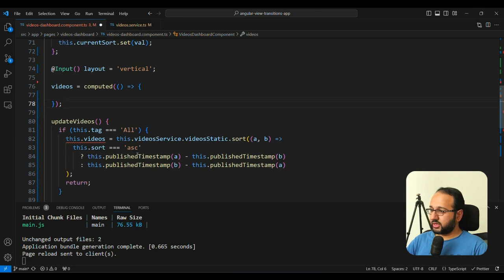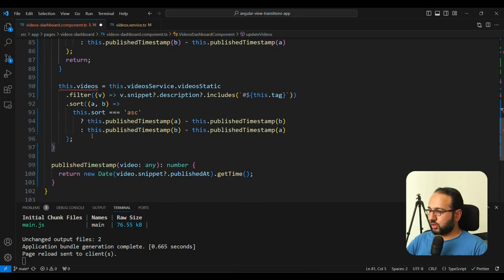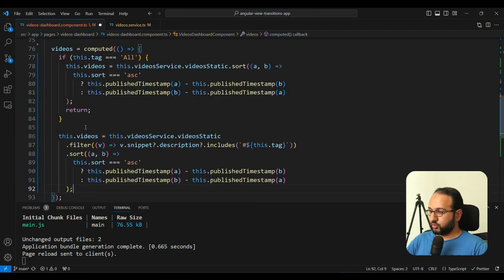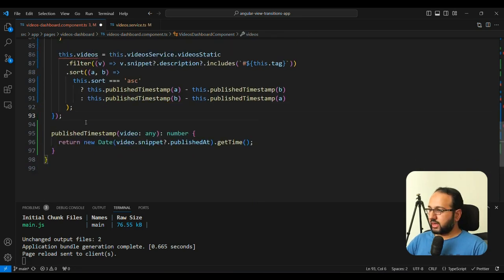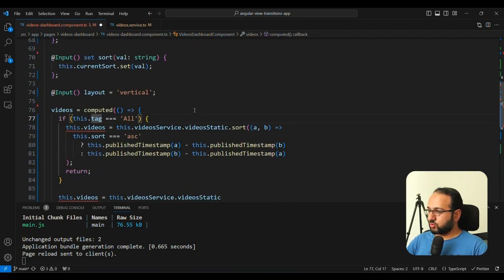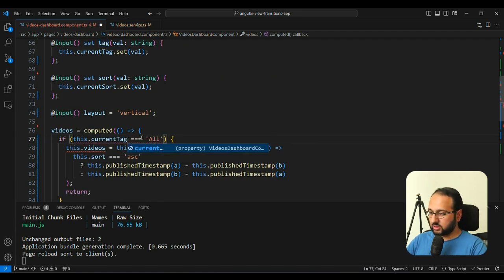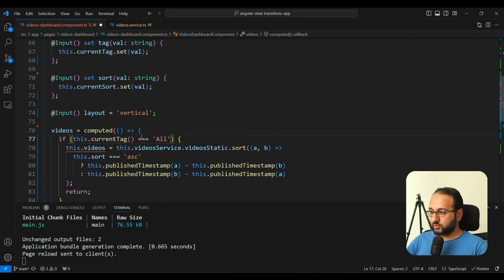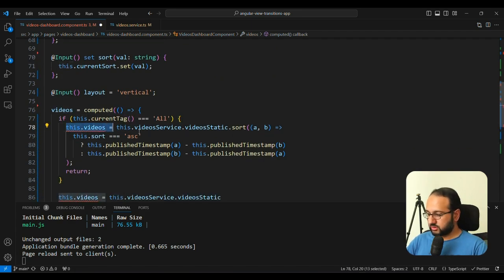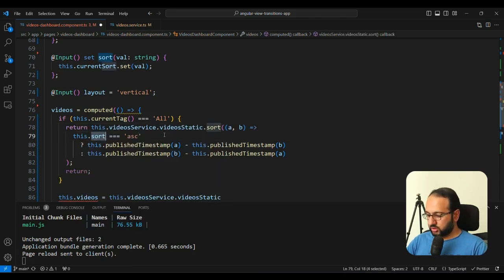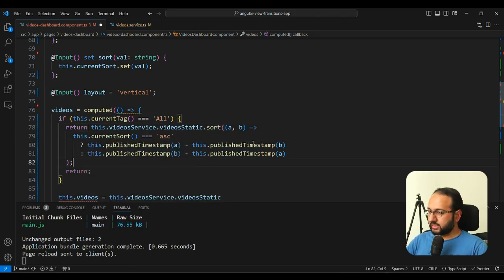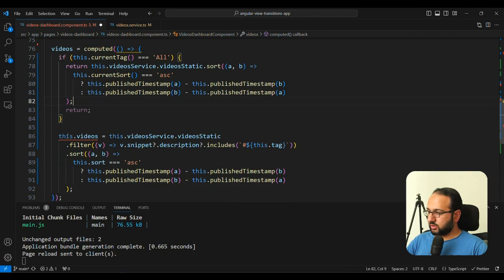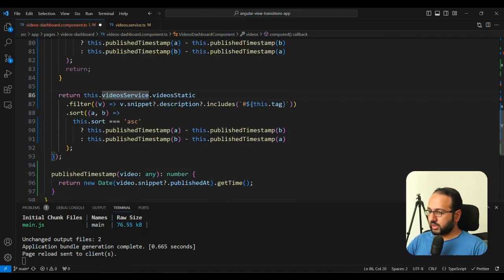And computed is basically just a function which uses the signal and returns the values for that new signal. So in this case, we can remove ngOnInit, we don't need it anymore. And this updateVideos function, we can actually just shift to our computed here. And inside of this computed, we are going to check the currentTag, which is the signal which has our tags value. And instead of assigning it to the videos, we are just going to return this.